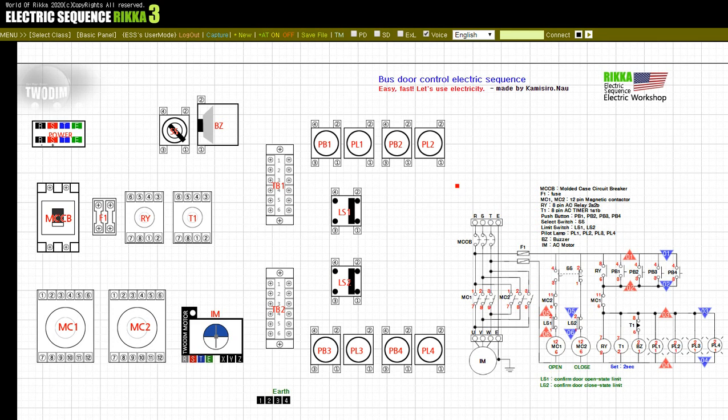Now let's look at the auxiliary circuit configuration. First, there is a selector switch SS. When power is supplied by the NC contact of SS — because SS is not input — power is supplied to the magnetic contactor MC2 immediately and the motor rotates in the opposite direction. This will close the bus door.